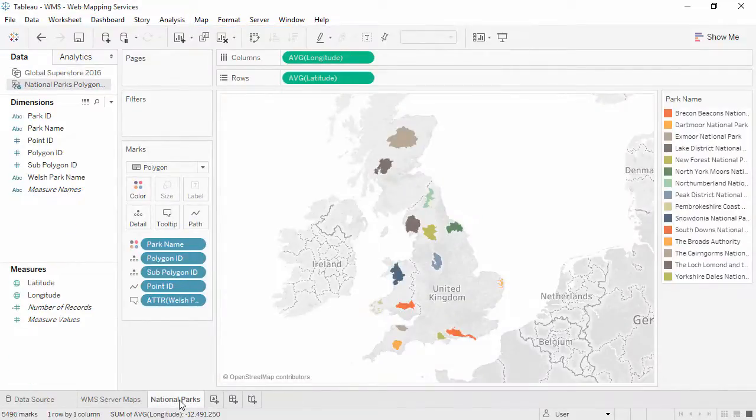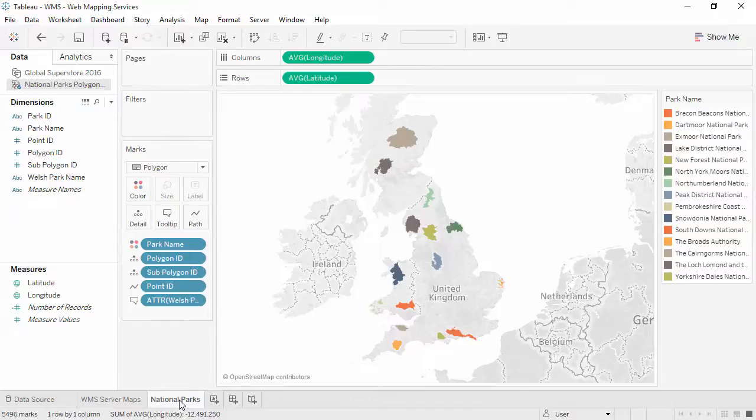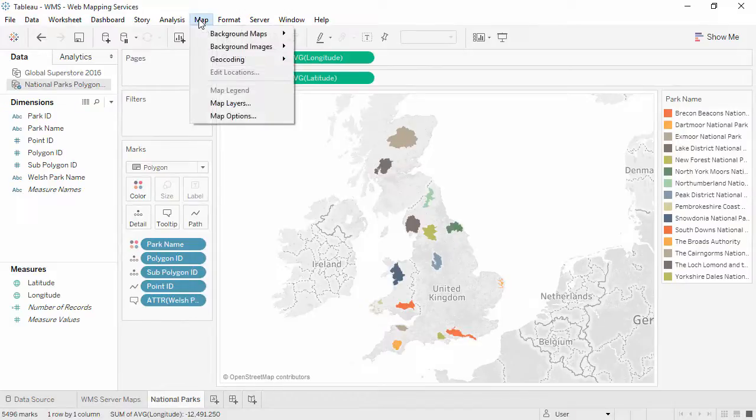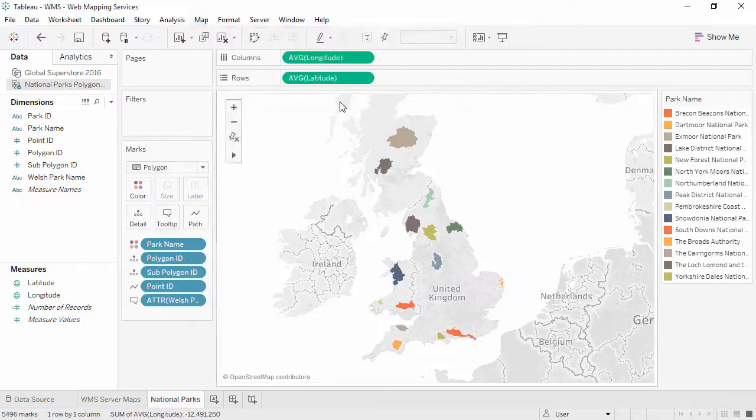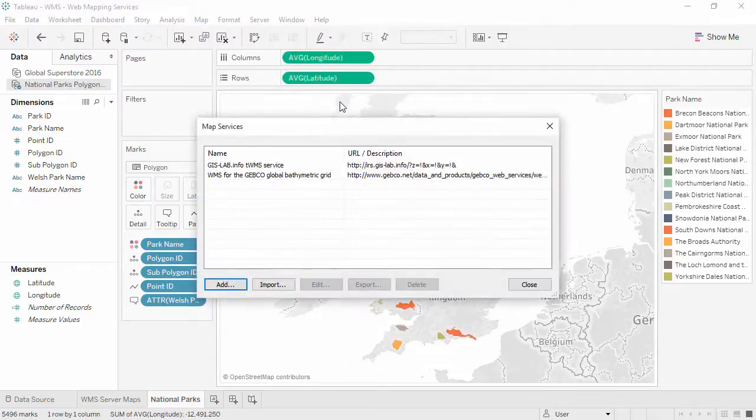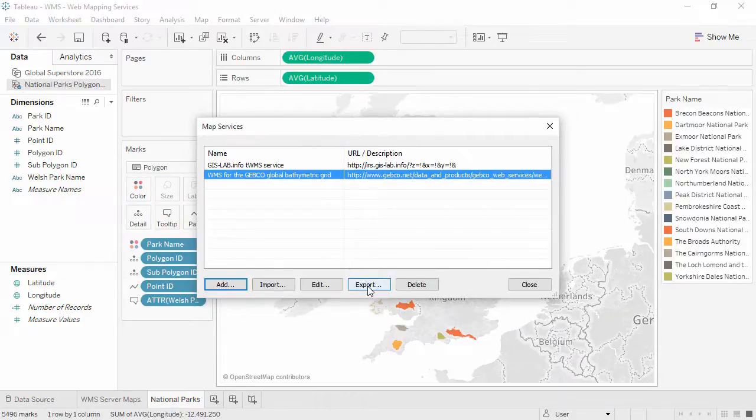If we want to save a WMS connection for use with other workbooks, we can create a Tableau map source file. Go to Map, Background Maps, Map Services, and select the map we're interested in, then click Export. The file type is saved as a .tms file.